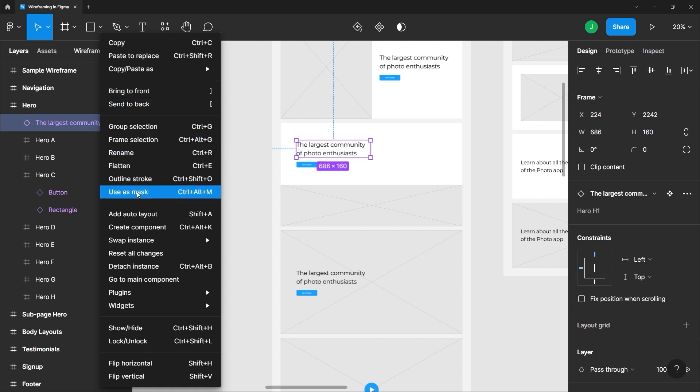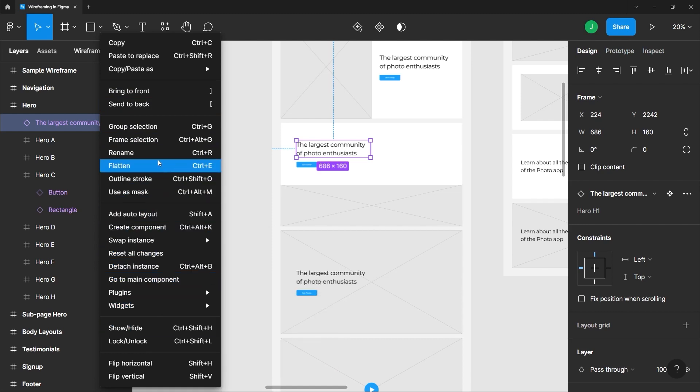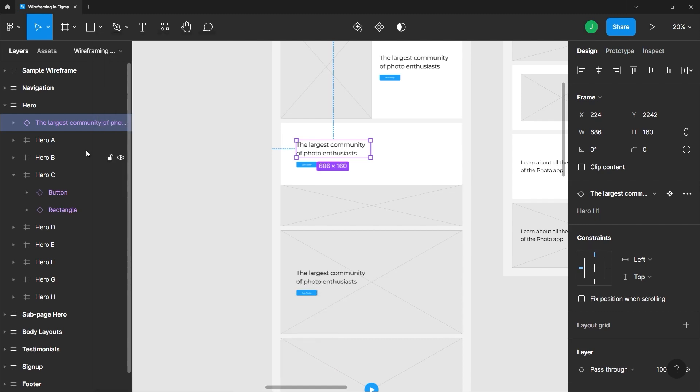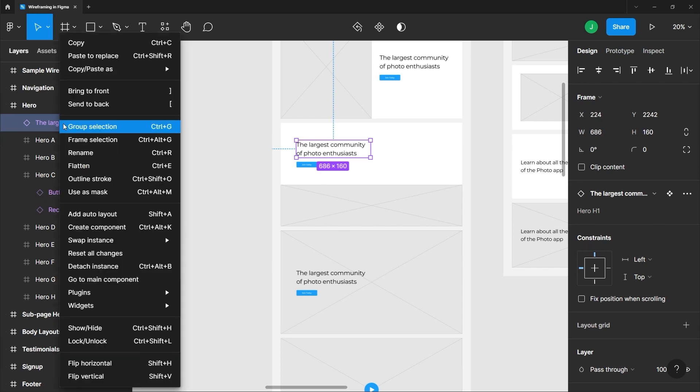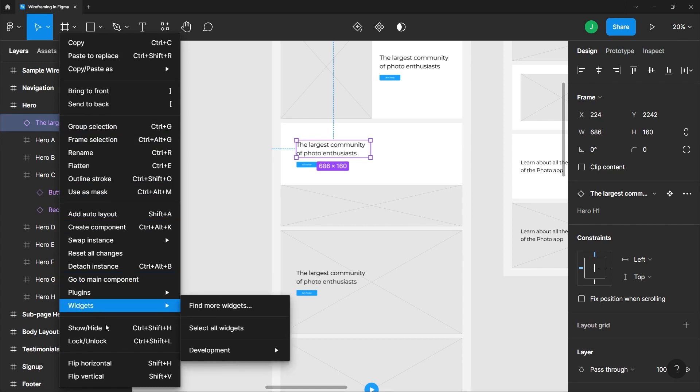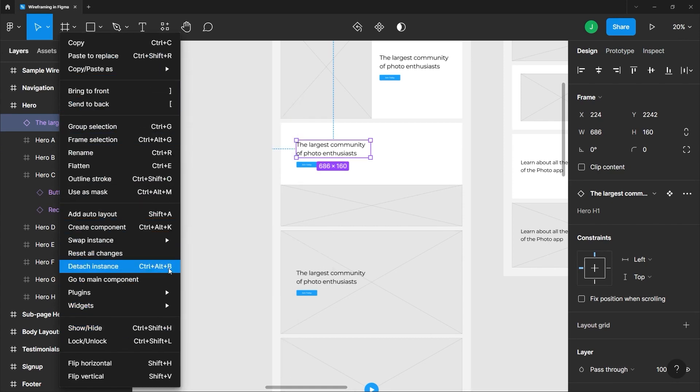We'll be using most of these in the upcoming lessons. I just want you to be aware that you can use these options anytime you need them, and all you have to do is right click on an element or layer and choose an action from this contextual menu.